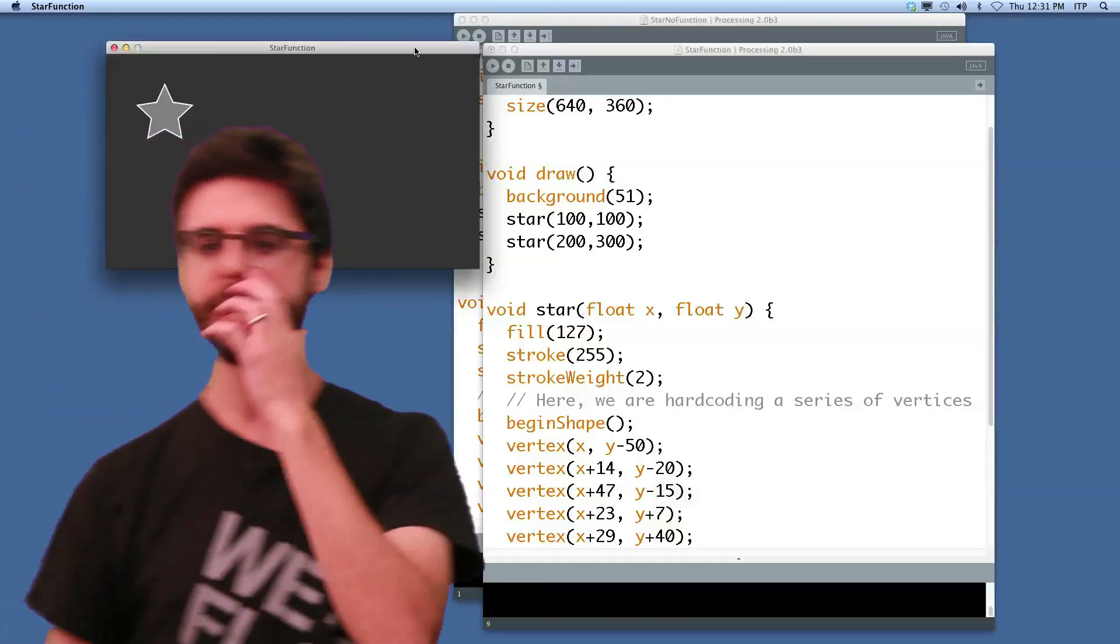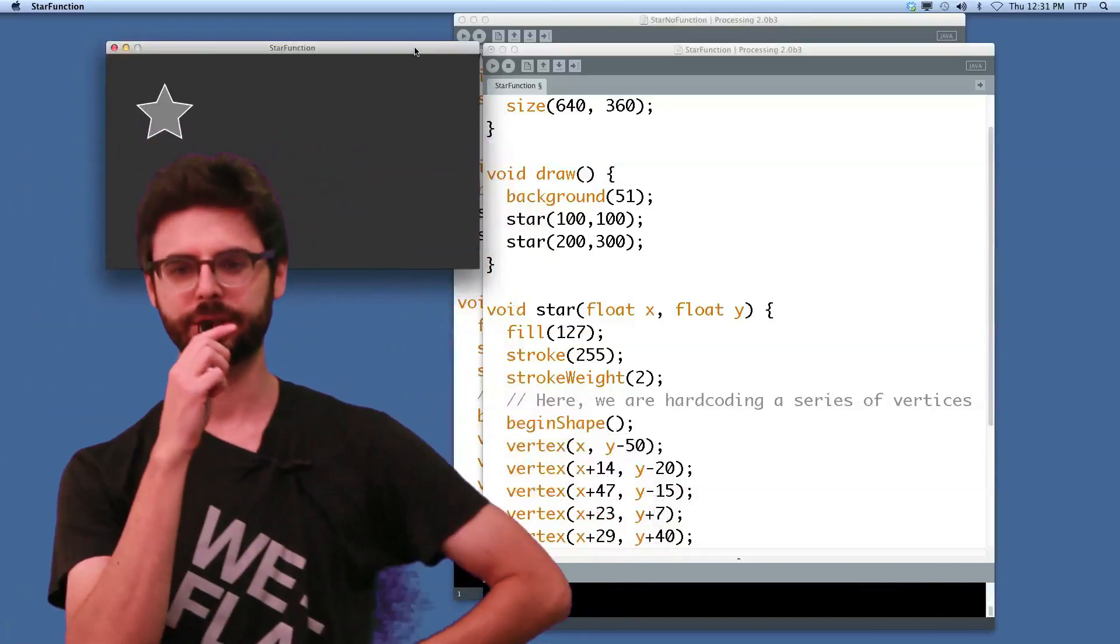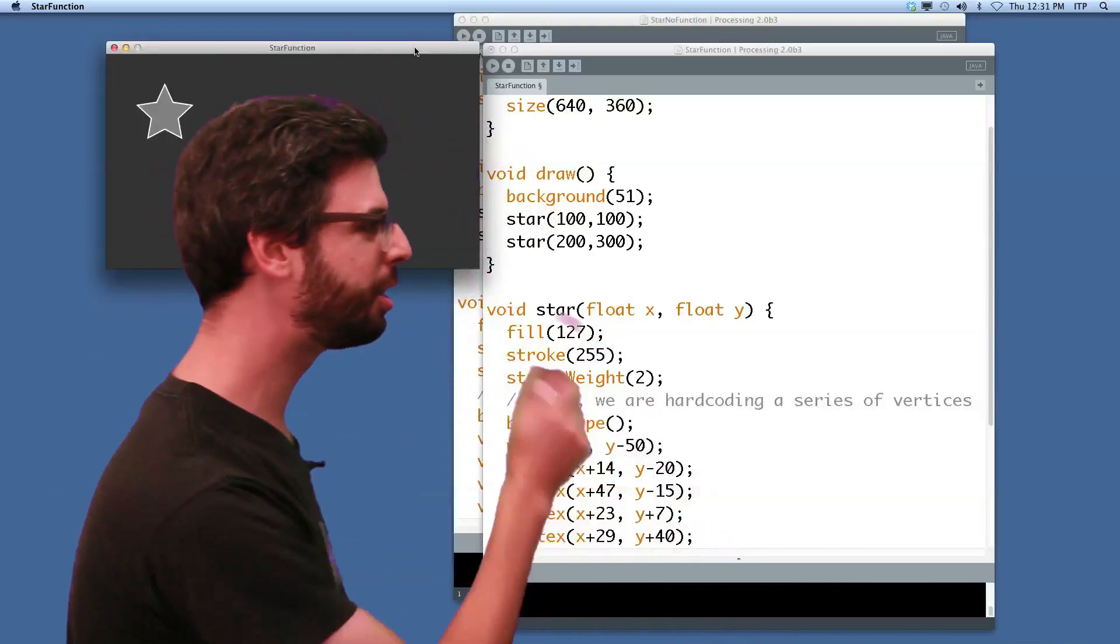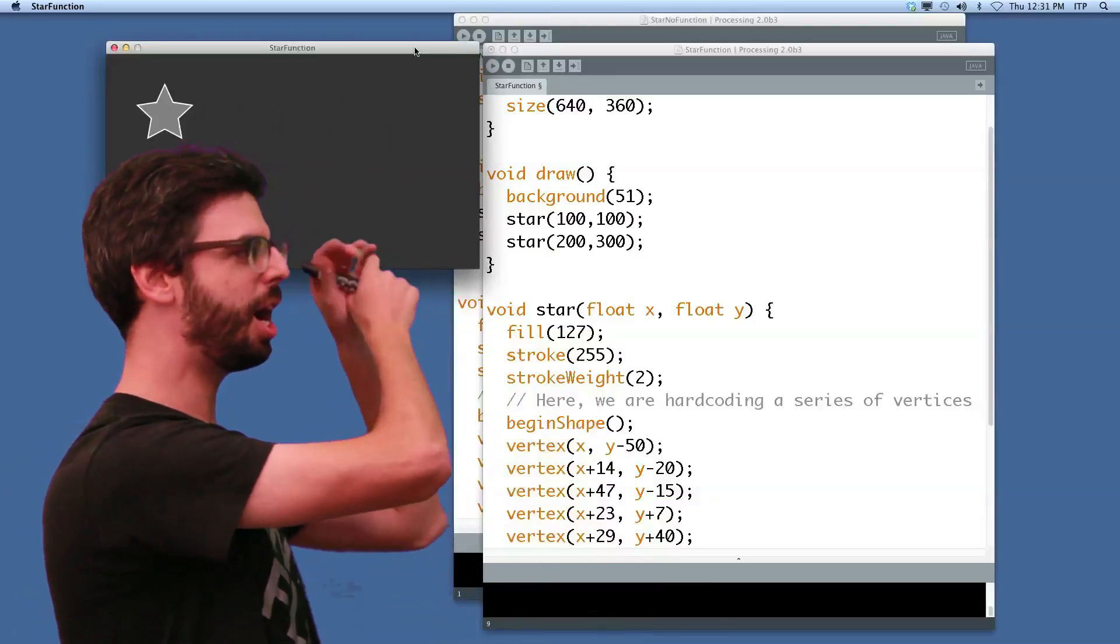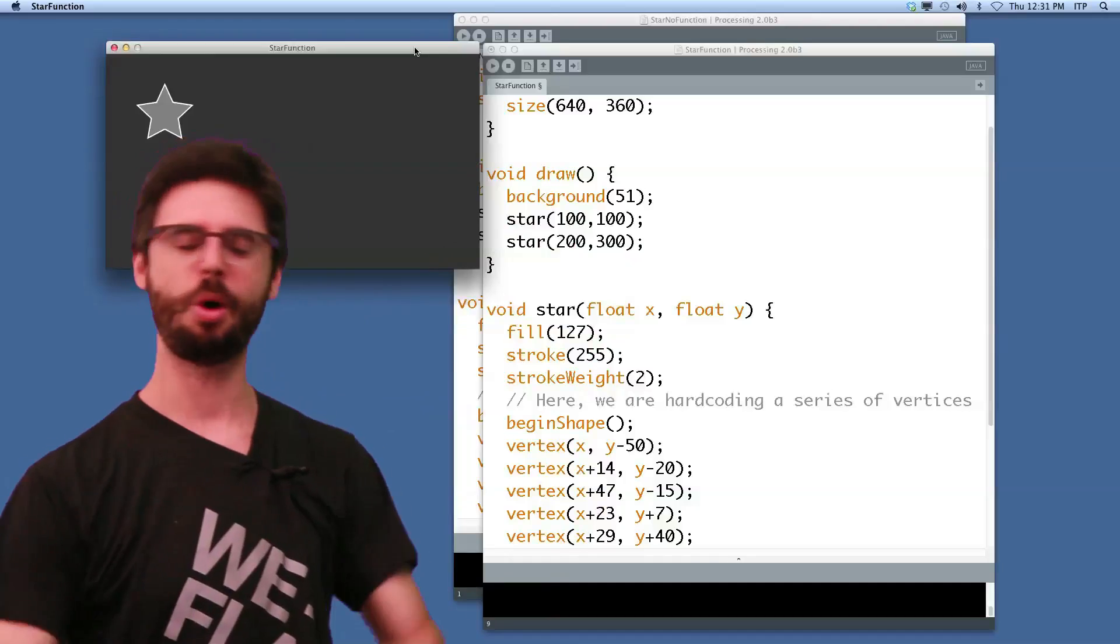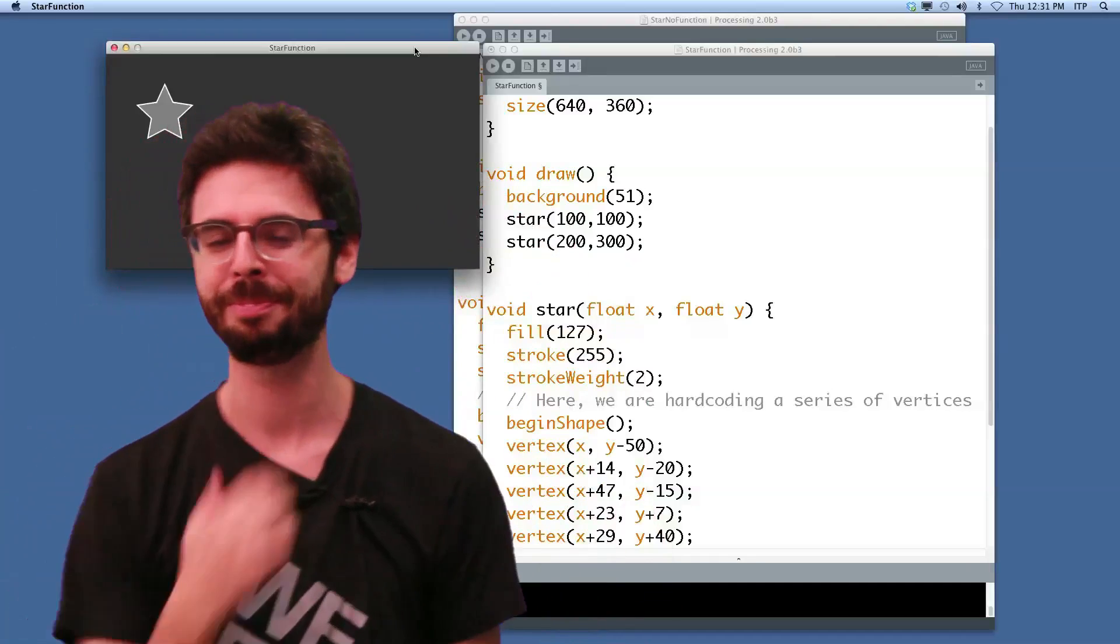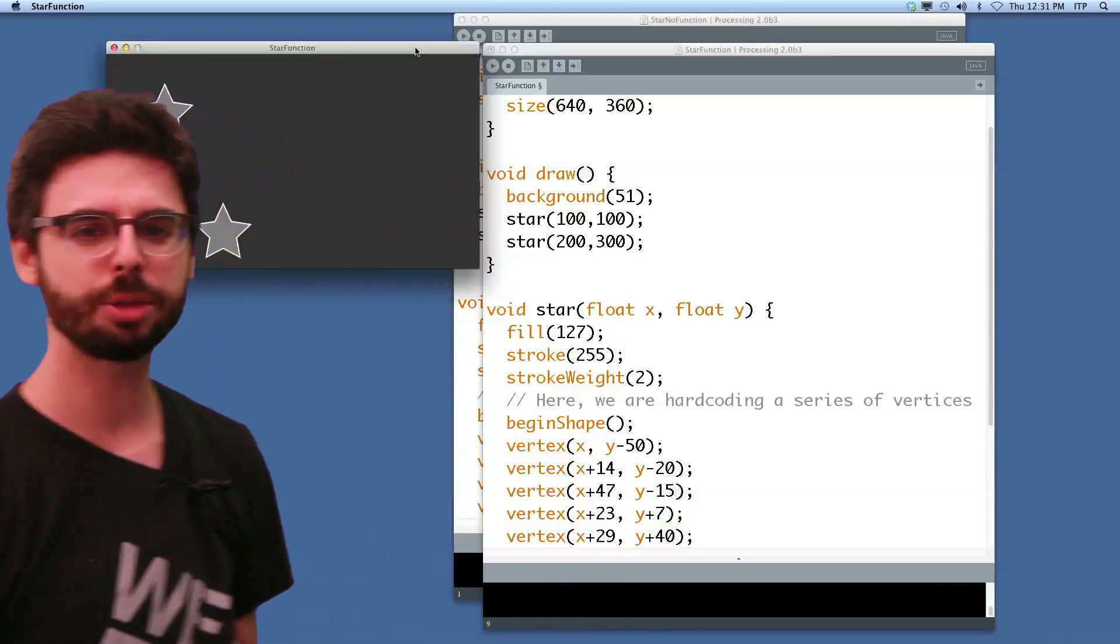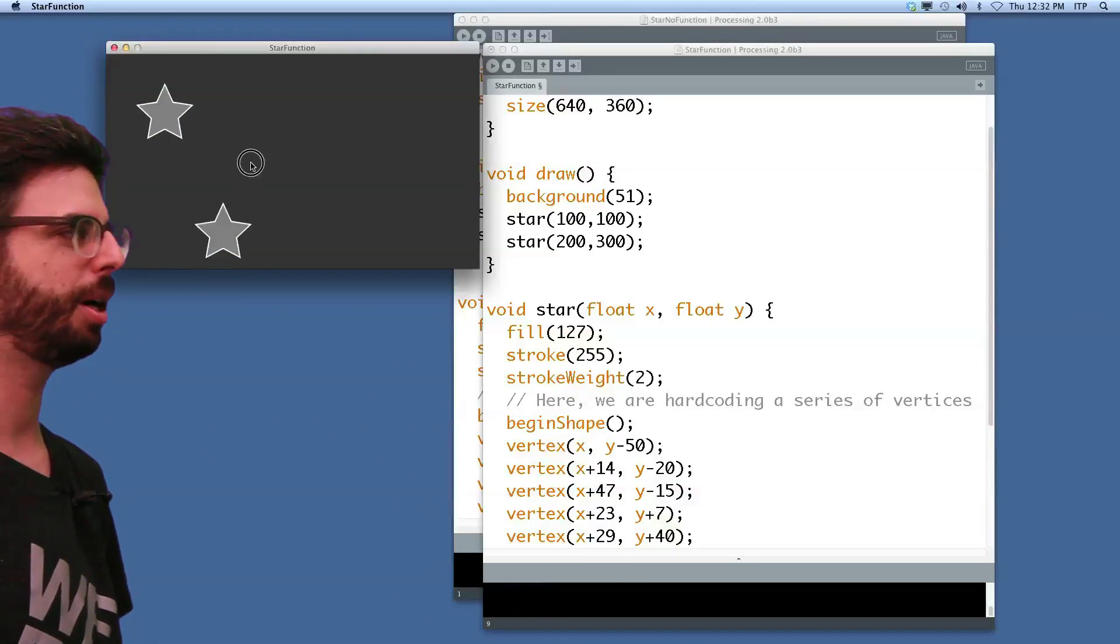So here is an exercise for you. Here's a couple different exercises for you. One, use a loop. With this star function, use a loop to create, you know, a row of ten stars. Make a whole bunch of stars on the screen with a loop. That's exercise number one. Exercise number two, write this program in such a way that everywhere I click, a star would appear.